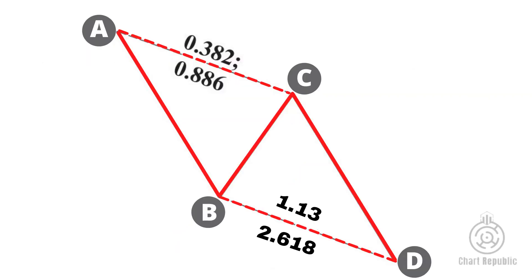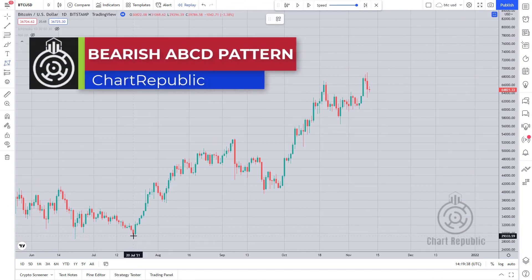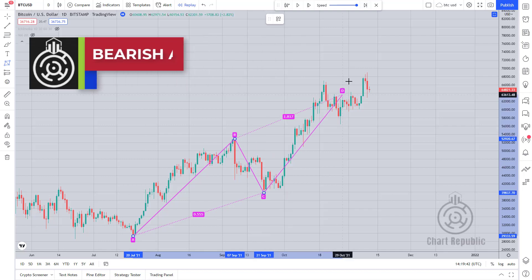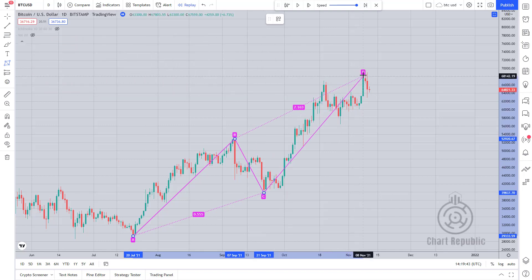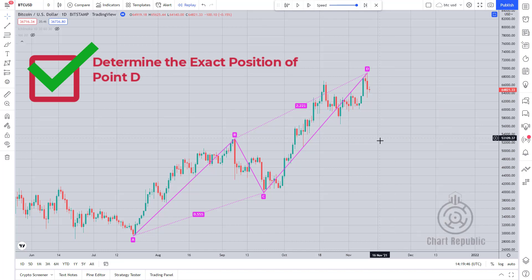If we wanted to sum up everything we've talked about so far in one picture, this is what it would look like. I used the Bitcoin chart to show what a bearish ABCD looks like. This pattern is apparently visible in the price action here. The outcome of this structure, like other harmonic patterns, is to determine the exact position of point D.